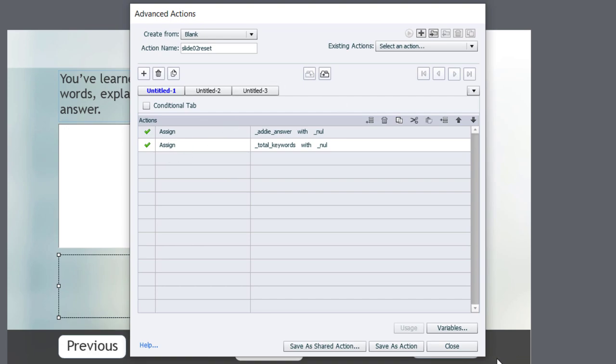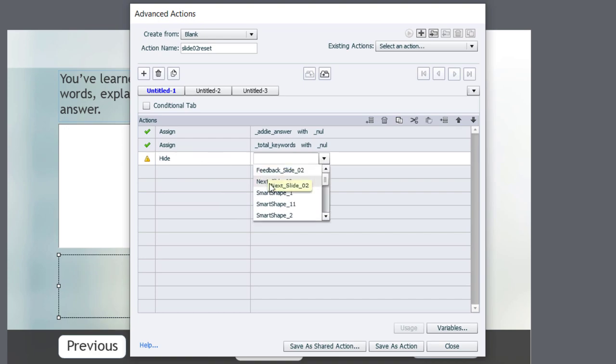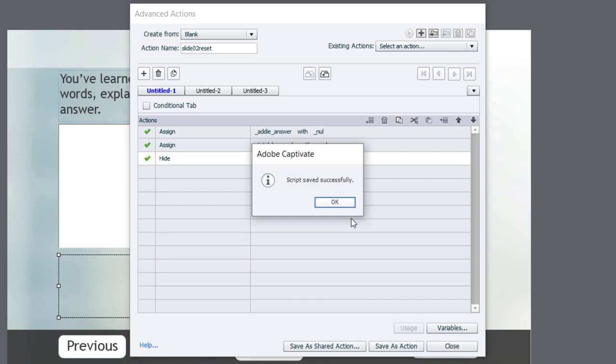The other thing we want to do, we have a next button on this slide, and I want to make sure that it's not visible until the learner has hit submit and got either correct or incorrect feedback. So we're going to hide our next button, slide 02. So I can save this as an action, click OK, and click close.